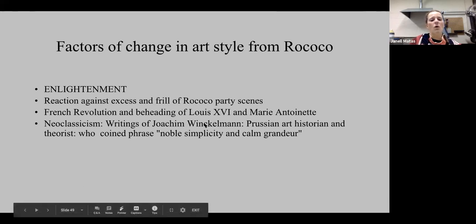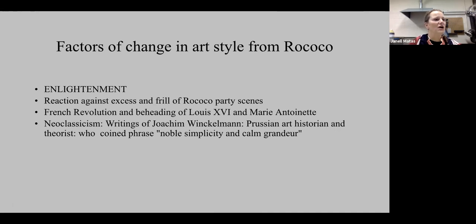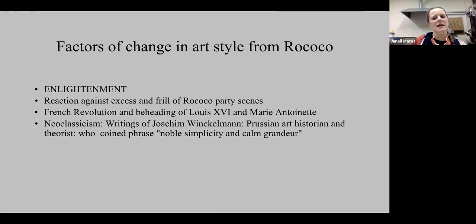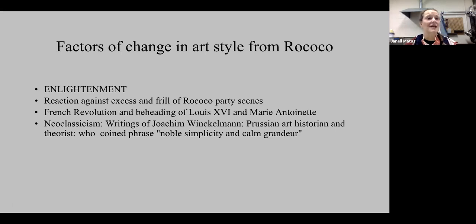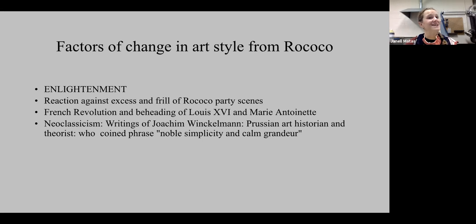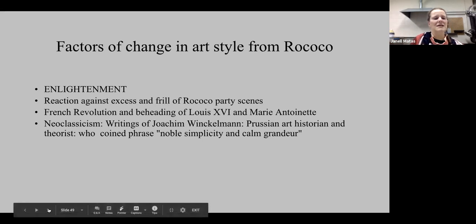We have Winckelmann — Joachim Winckelmann — a Prussian art historian who actually wrote one of the very first art history textbooks. One of the terms he coined that became very popular was 'noble simplicity and calm grandeur.' When we think of noble simplicity and calm grandeur, we hear echoes of classicism from ancient Greeks and Romans. We'll see all those characteristics again. We've seen classicism in late Gothic, Renaissance, Baroque, and now in Neoclassicism — 'neo' being 'new.'